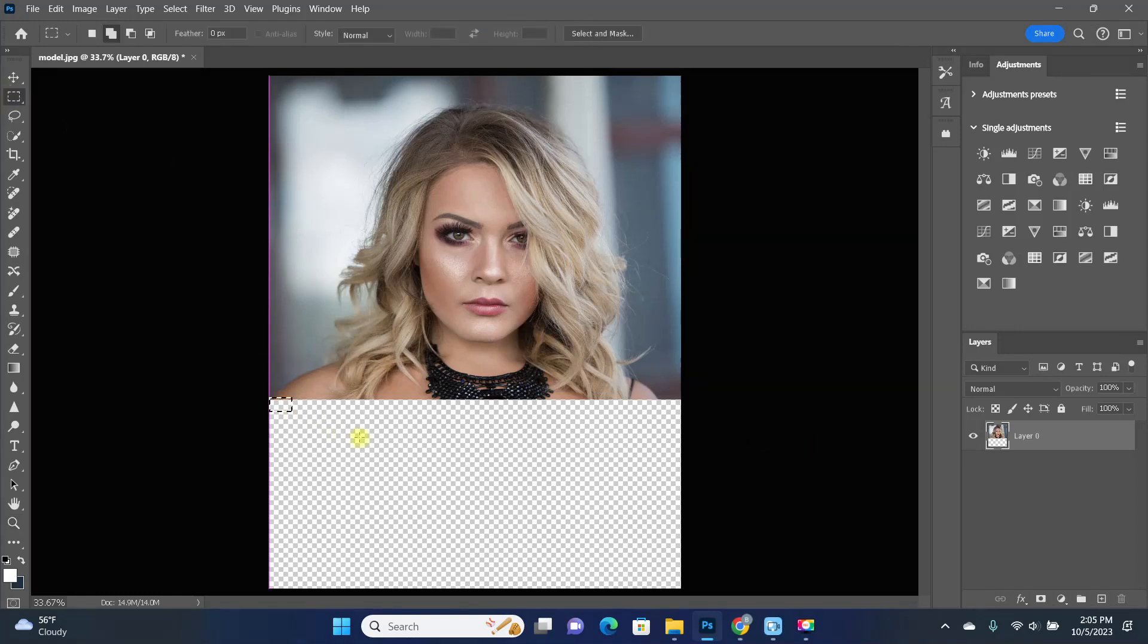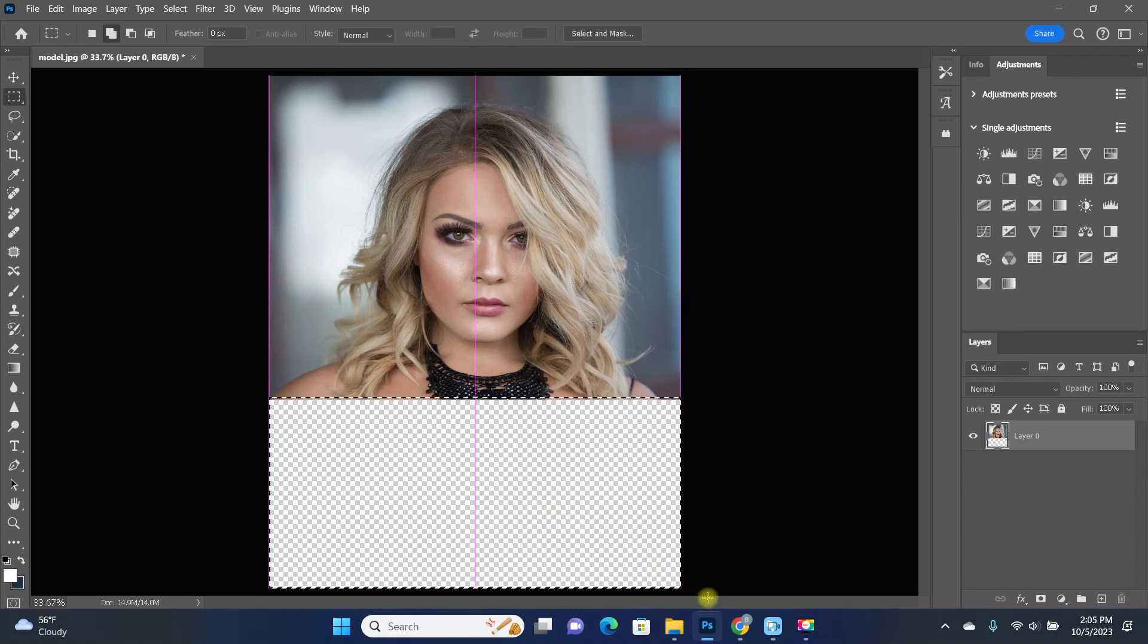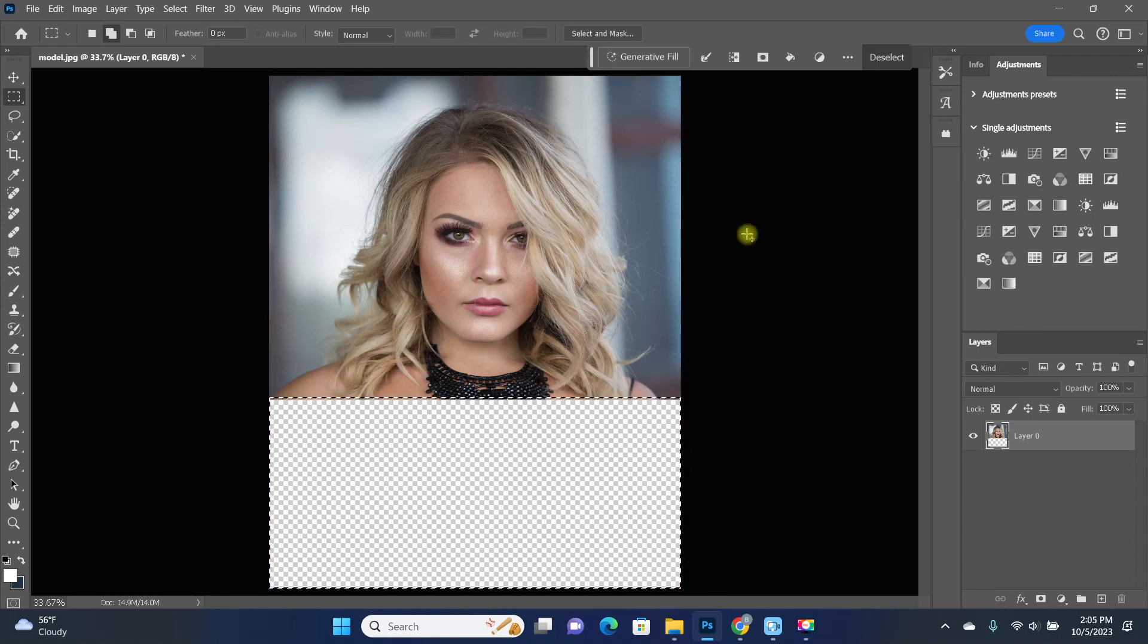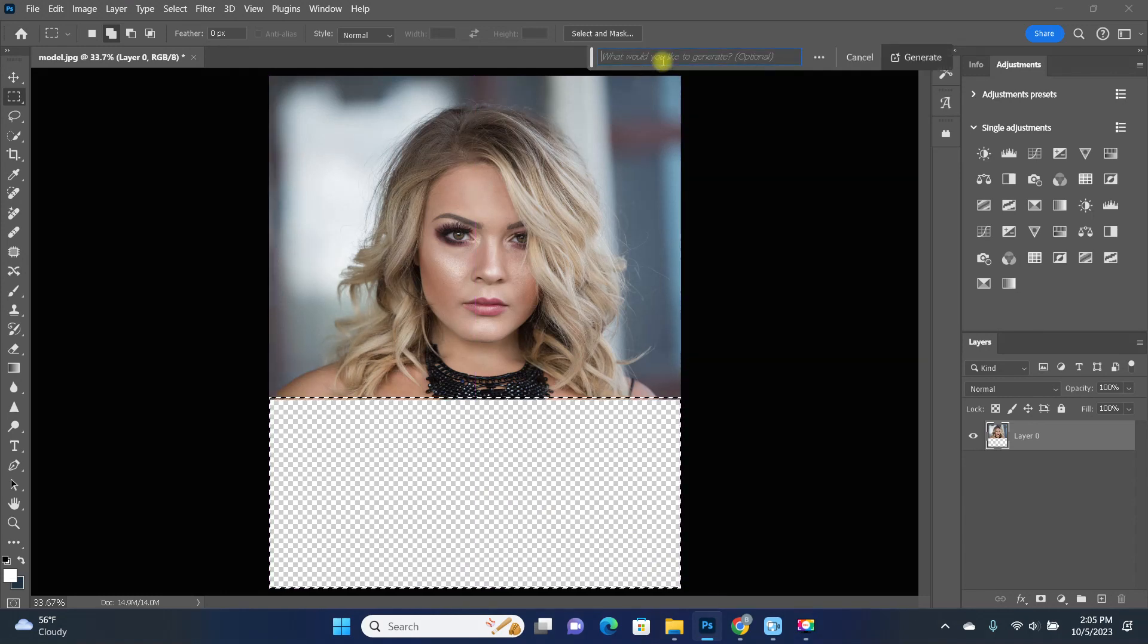Once again, I just want to generate the rest of the top of her body. So this time, instead of just simply clicking on generate, I'm actually going to type in a period.